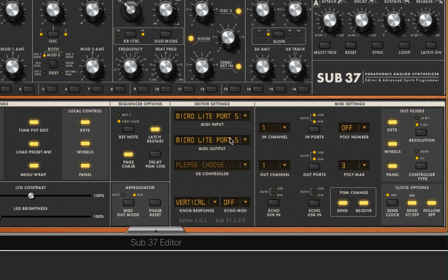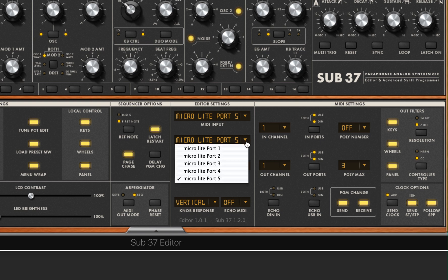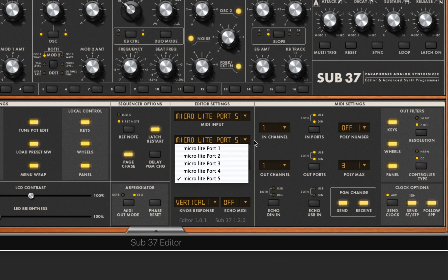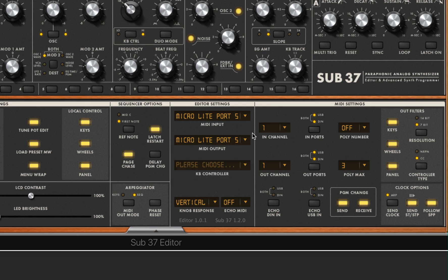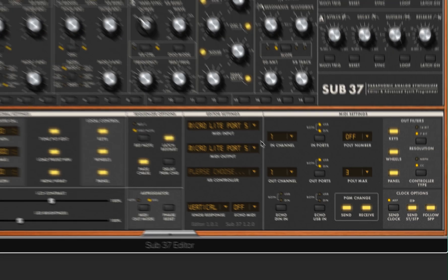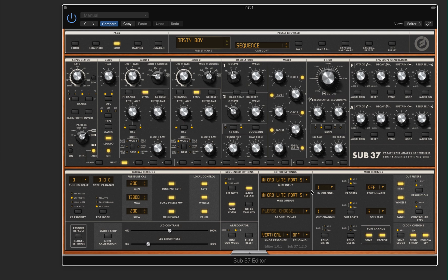You'll likely also have to set up your output if that didn't auto-configure. And again, for me, that is port 5. And to confirm that it's working on your Sub37, you can change the patch and see that it updates in the Editor.